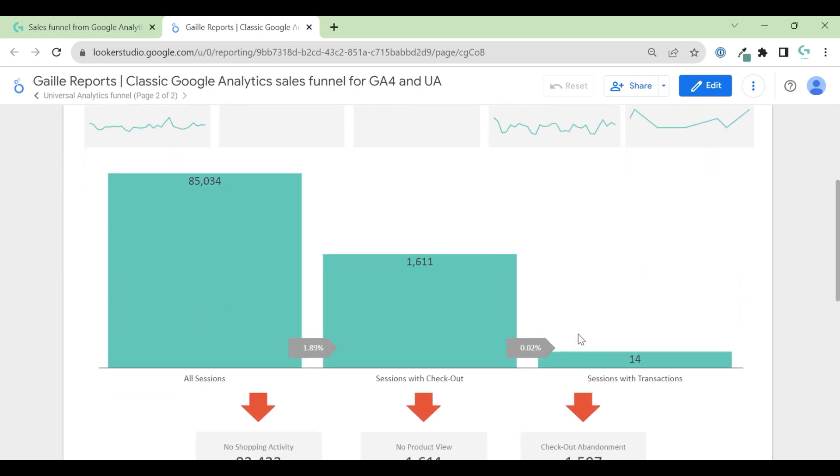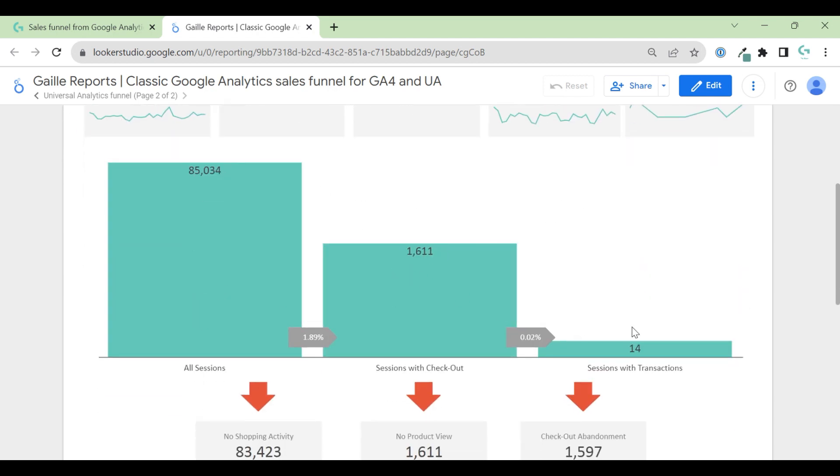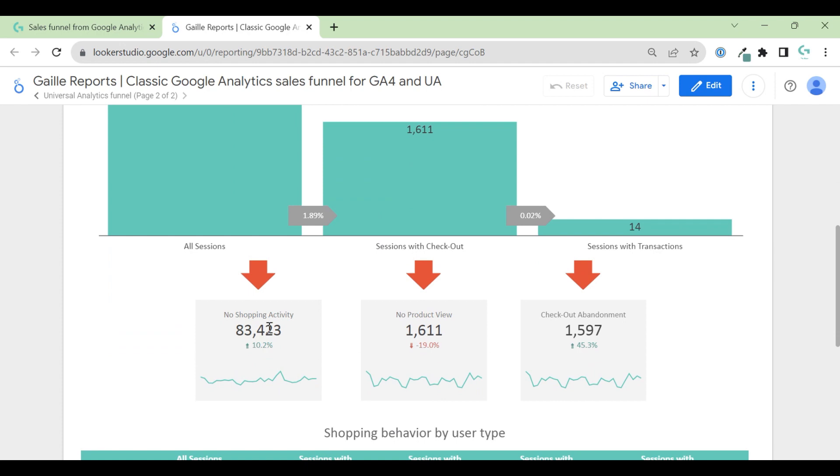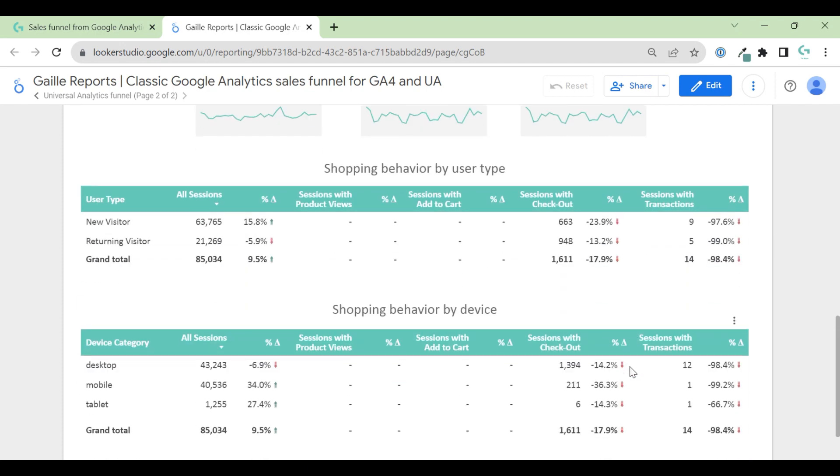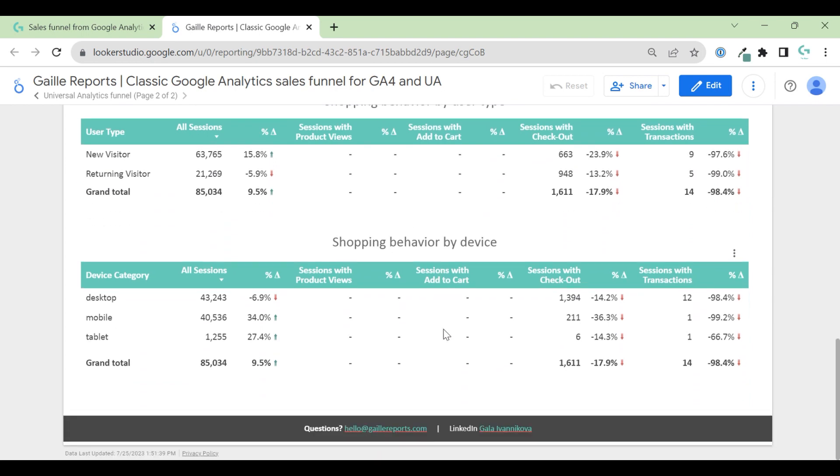Here we have only three stages. People who didn't interact with your shop, shopping behavior by user type, and by device. That is it.